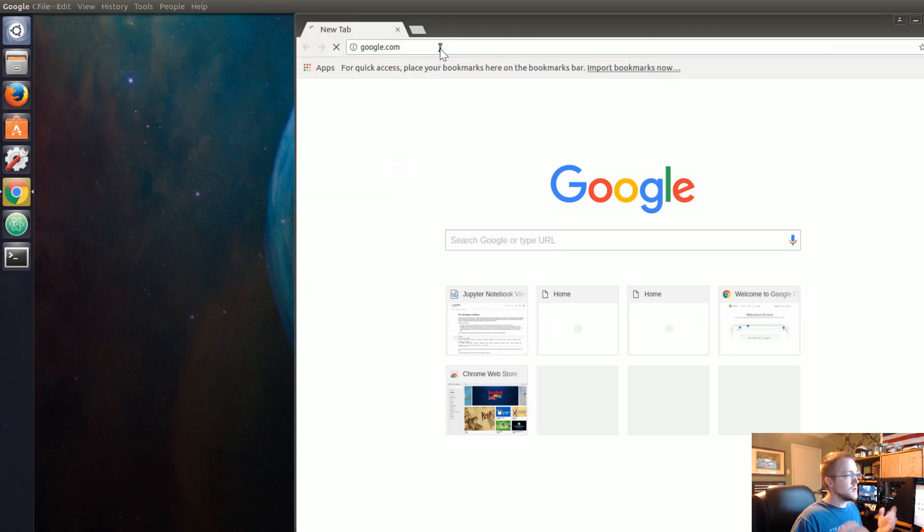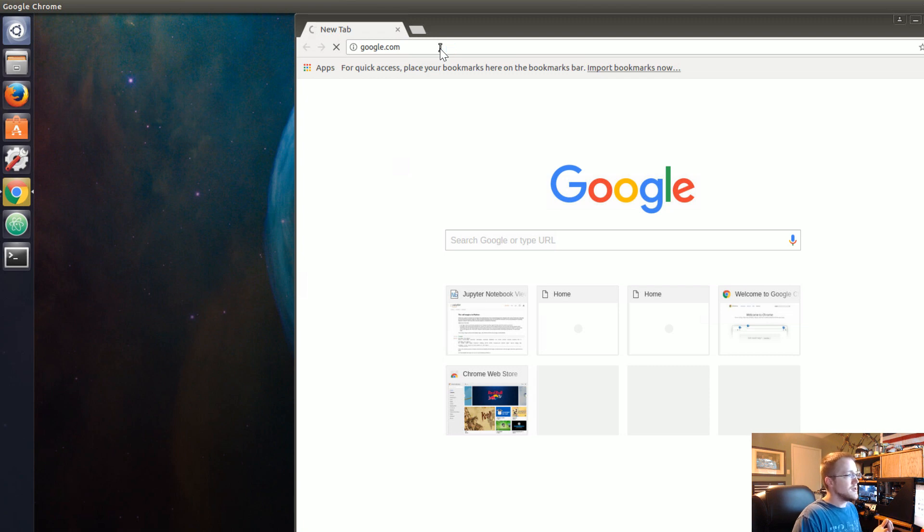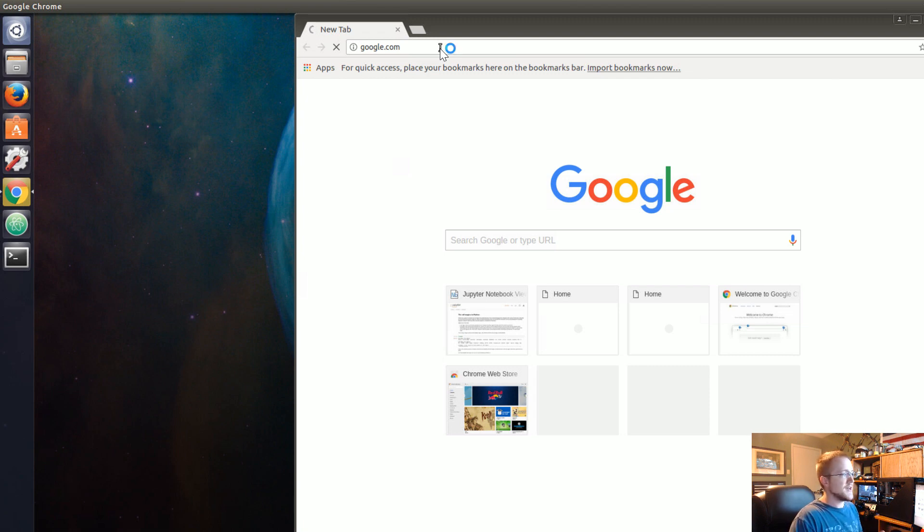So like to grab images you have a couple options. I would use like Google images. You could use Bing images and then you could use like ImageNet.